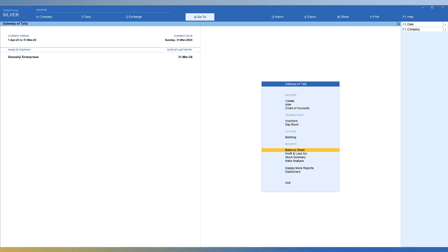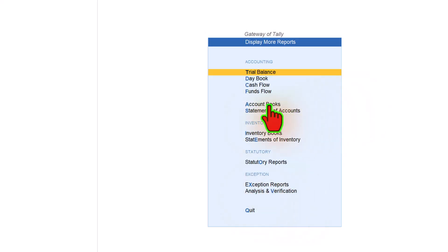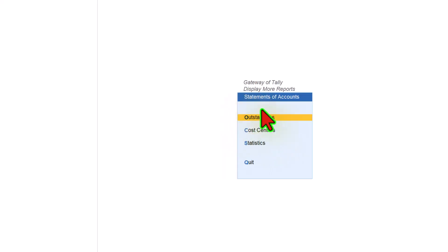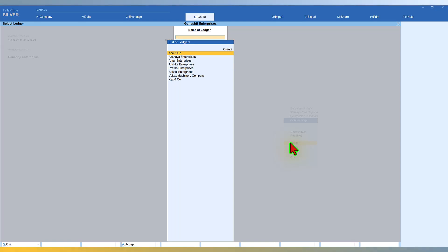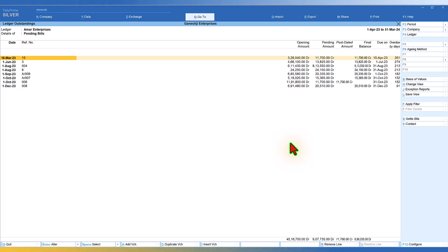Example number one: let's say the owner wants to see the outstanding of some customer. The normal menu route is you go to Display More Report, click on it, then check whether the outstanding report is in Accounts Book or Statement of Account. It's in Statement of Account, so you click that and go to Outstanding, then select a ledger — say AMAR Enterprises — and press Enter. This is how you view the outstanding statement, but it's a little difficult for the business owner to navigate through this path.